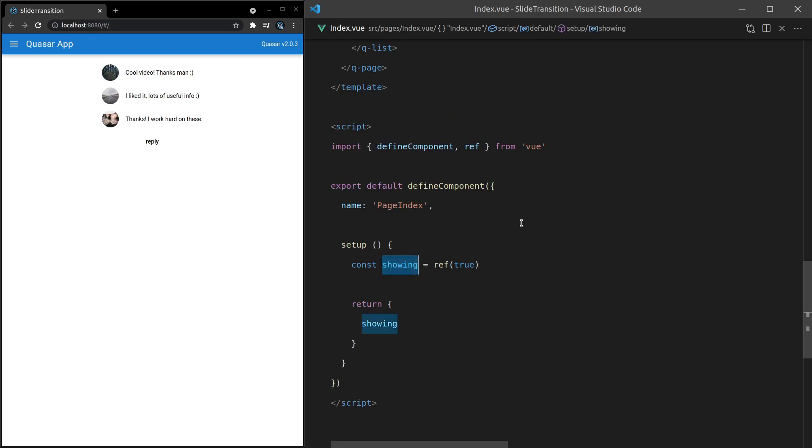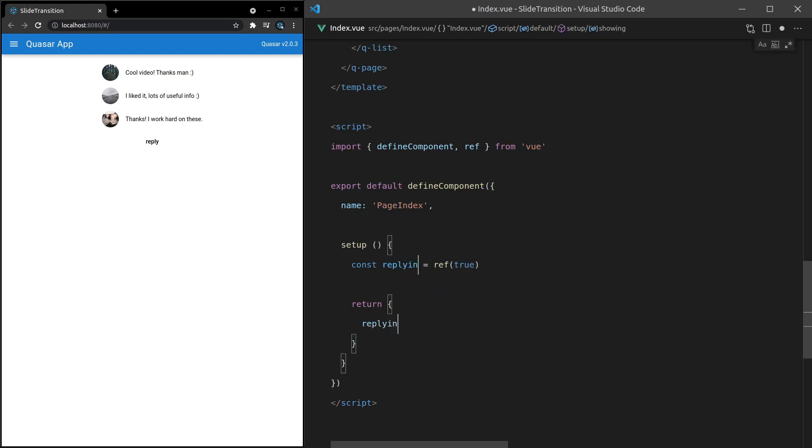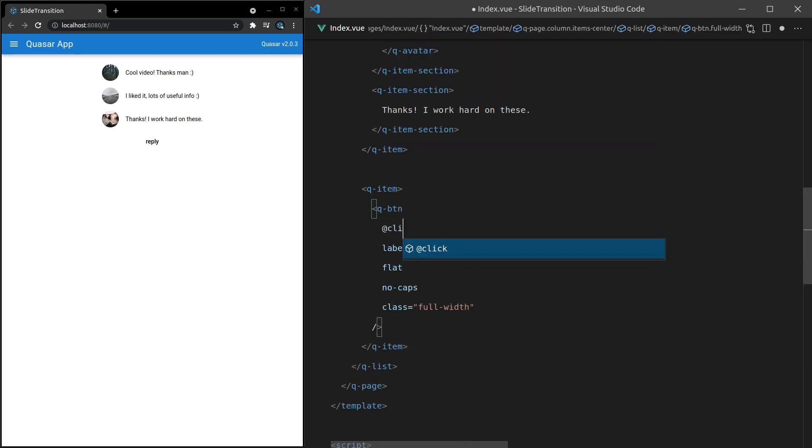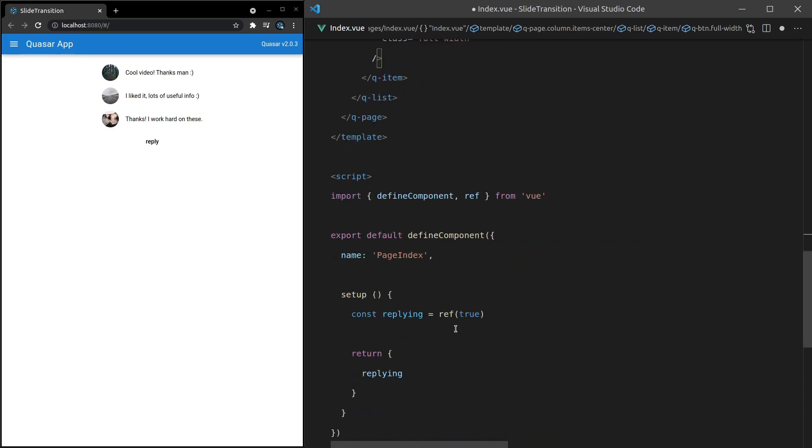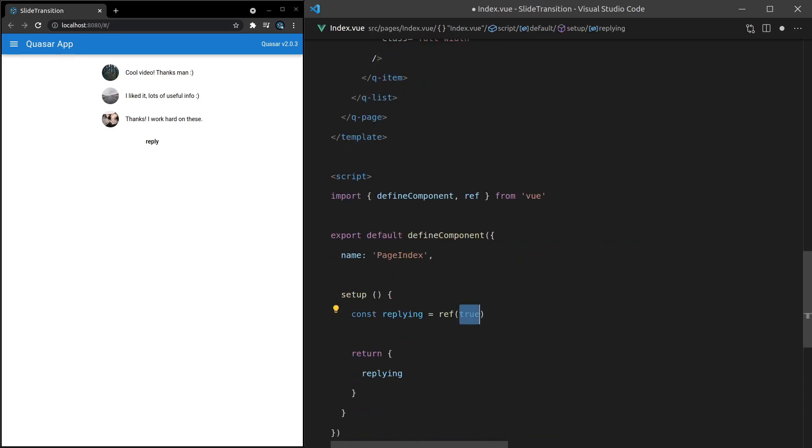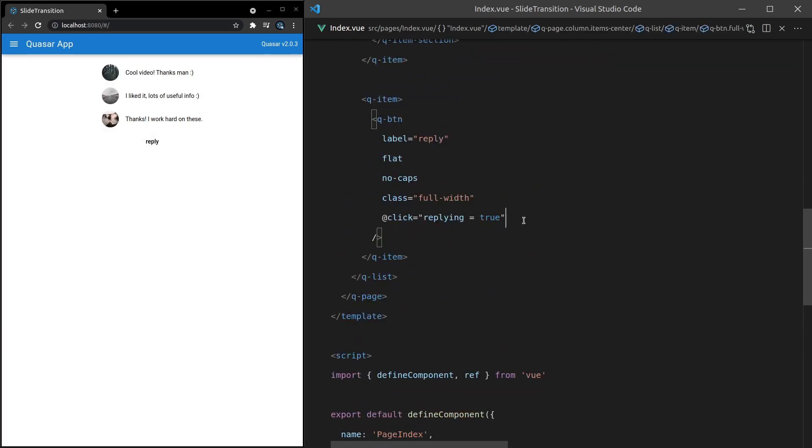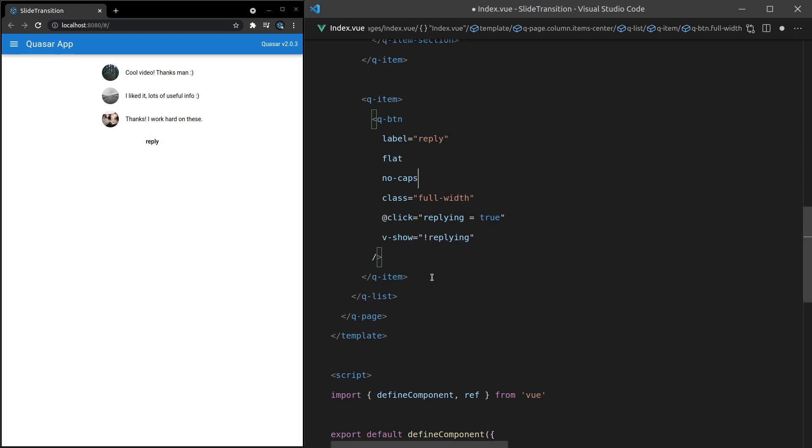And we're going to use the Q-slide transition to give it a really nice effect. So I'll come down here. And instead of showing, let's change that to replying. Now I can come up. And how about we say at click, replying is equal to true. And I'll make sure that's false by default. You need to click on that button to actually initiate the reply. And then I'll also come in here and say v-show is equal to not replying. So if we don't have that replying window open, then I don't want to show the button.